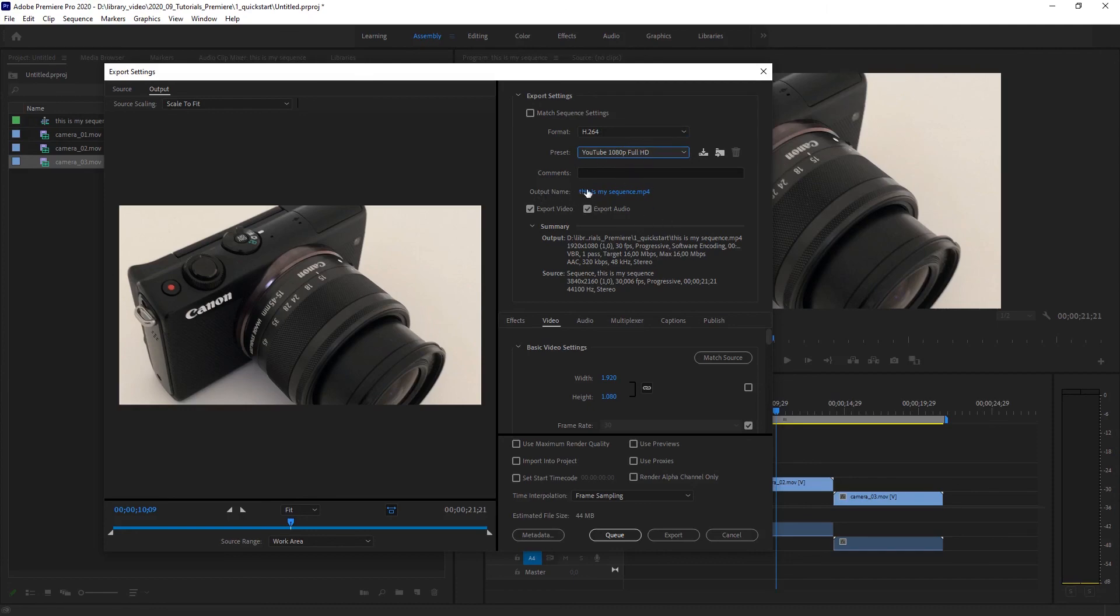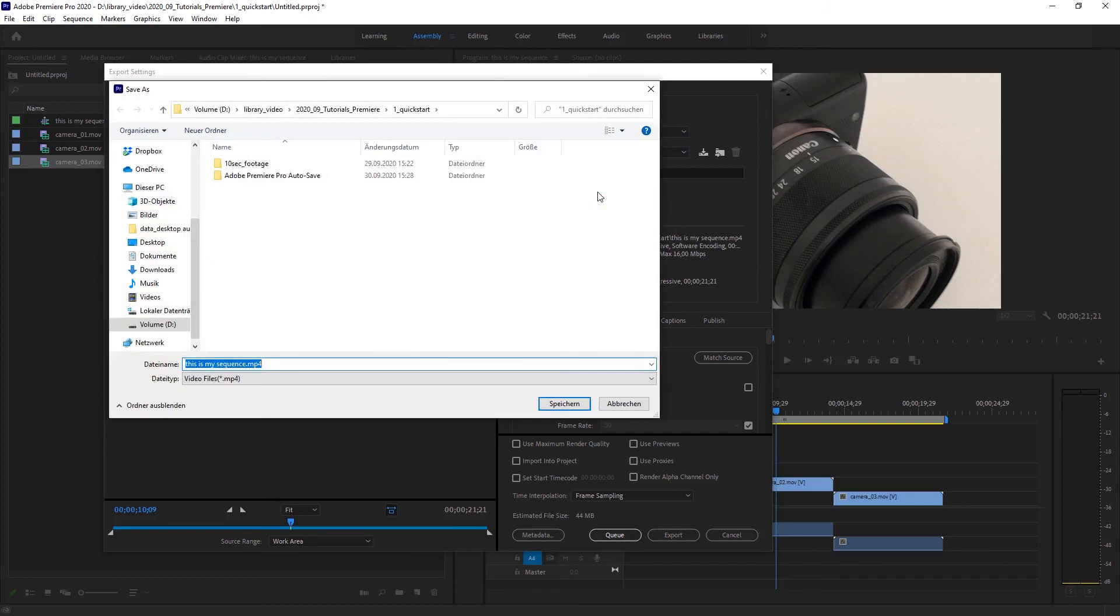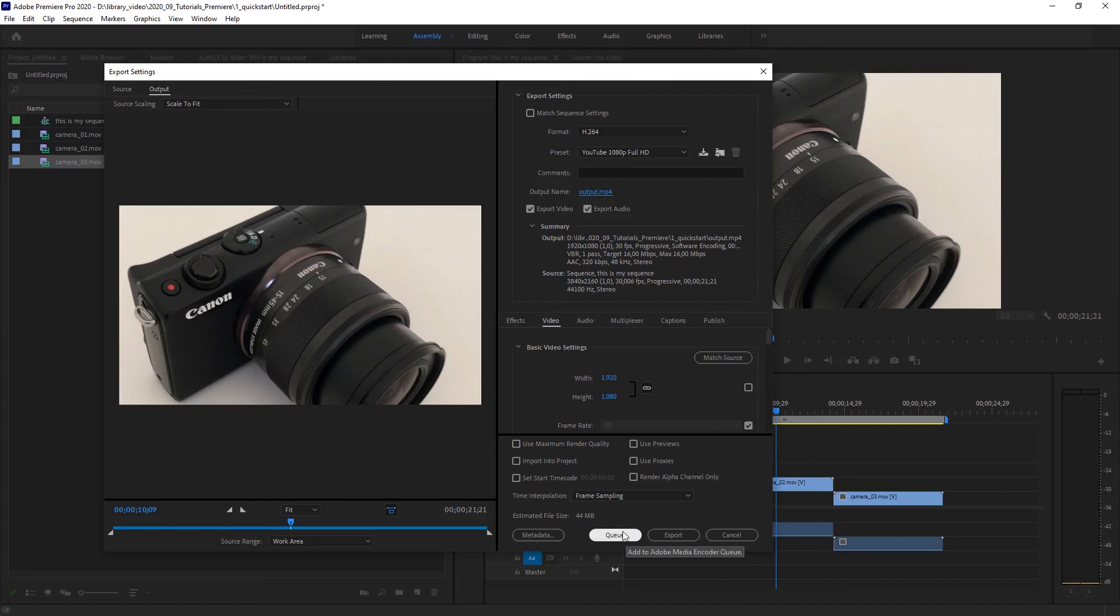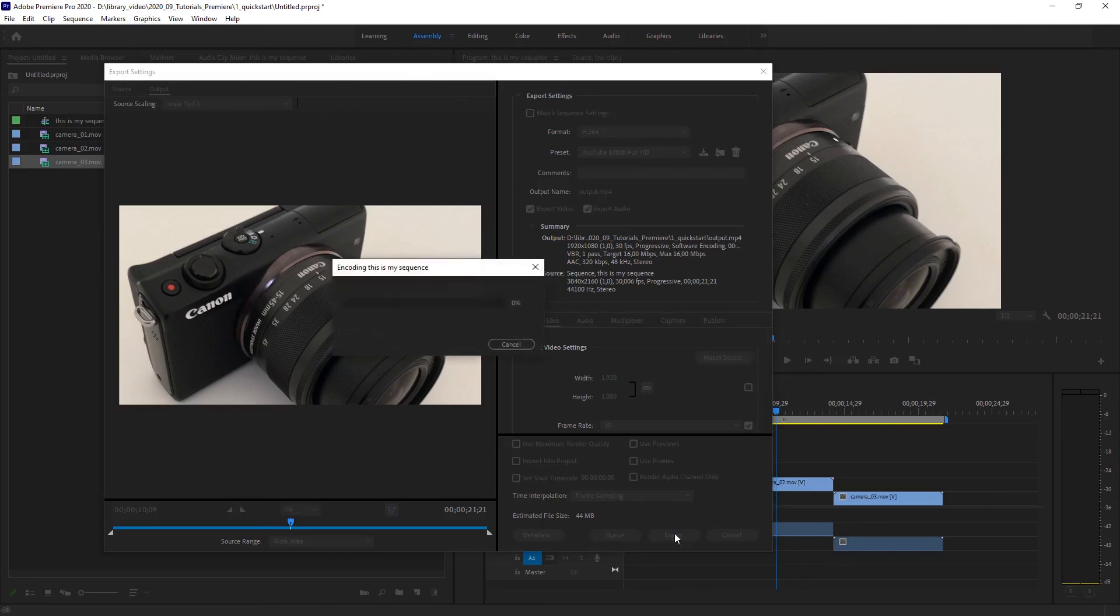All you need to do is define your output name. So I am going to call it output. And now there are two ways to create the movie file. You can either, if you have more than one file to create, you could choose queue. That means it creates a render queue. And once you are done, you can render all the exports. But in my case, I just want to export one video. So I hit export and that renders the video. That goes quite fast.